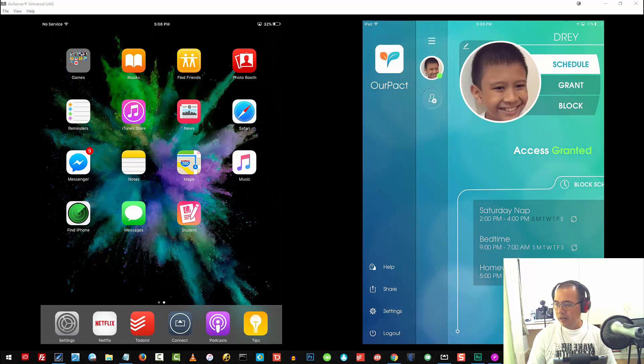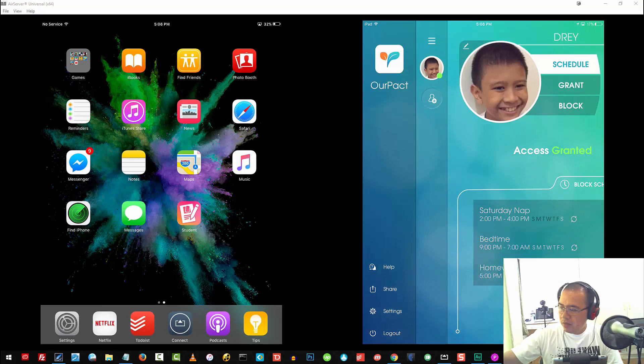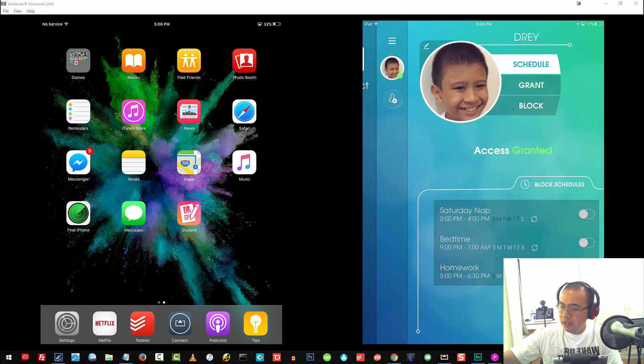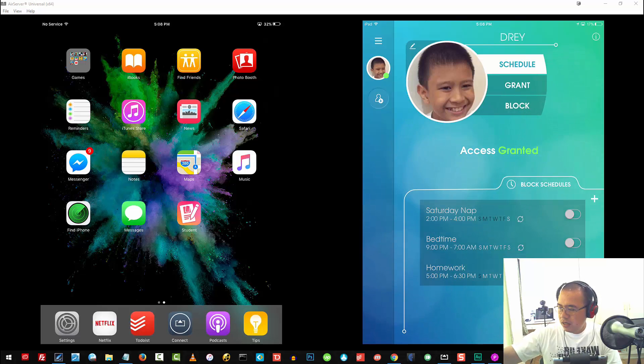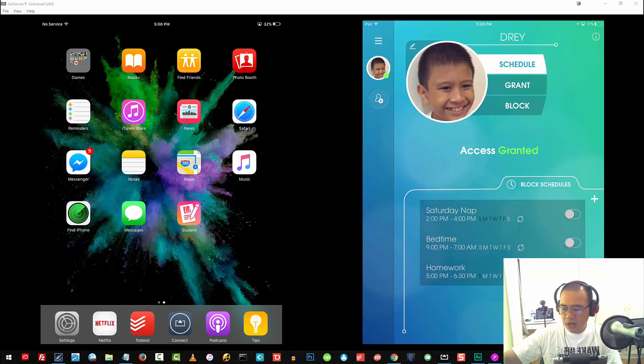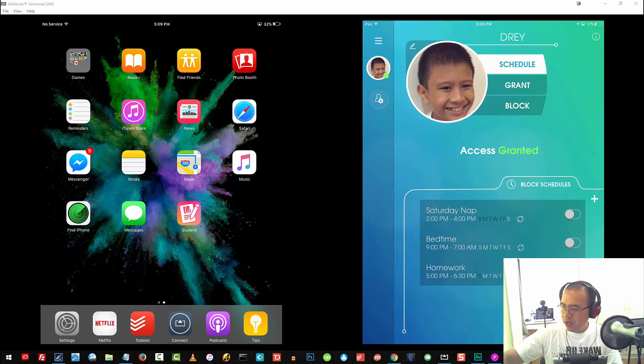As you can see on my iPad here, you will now notice that he's already added. There are the schedules. These are actually schedules that I have set up for him.